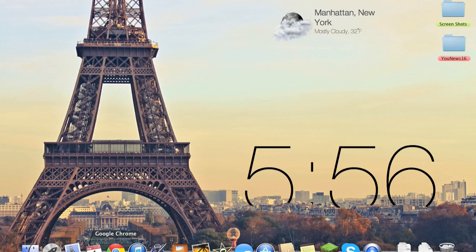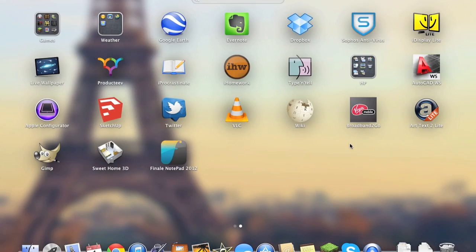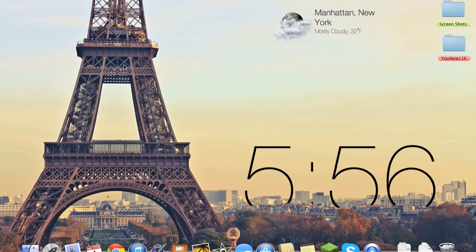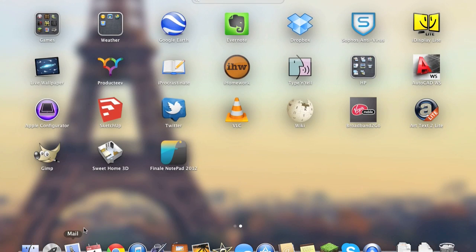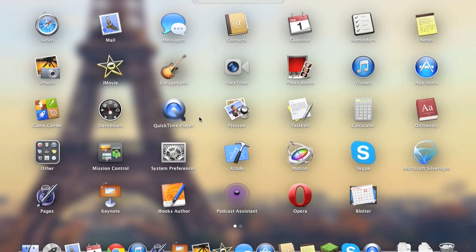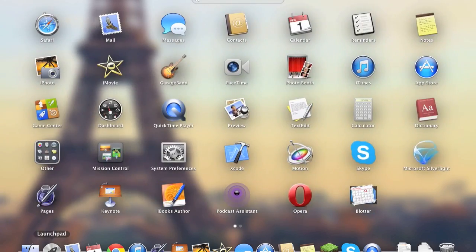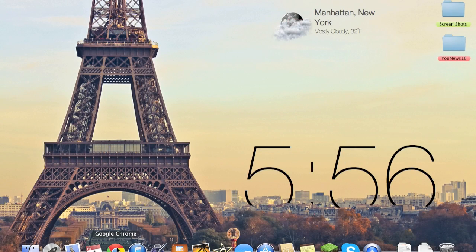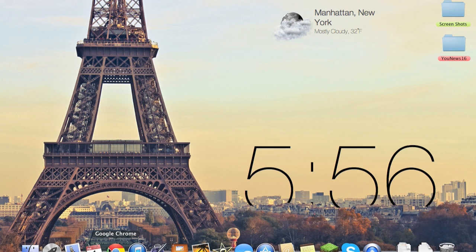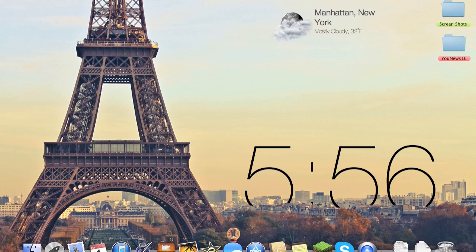Now it still says we have it there and odds are, sorry my little screen recorder thing was in the way. But it does not say on here, all this is, yep, you cannot open the application Google Chrome app because it is in the trash. So when you do that, then you know you're good. So now we're going to go install it.